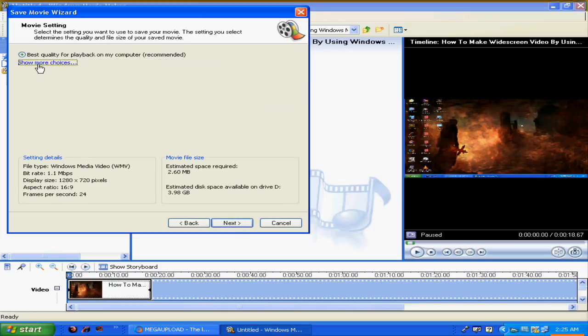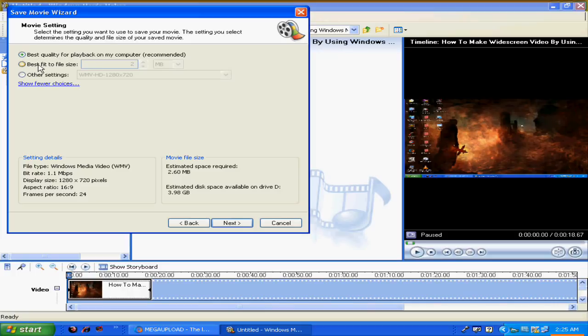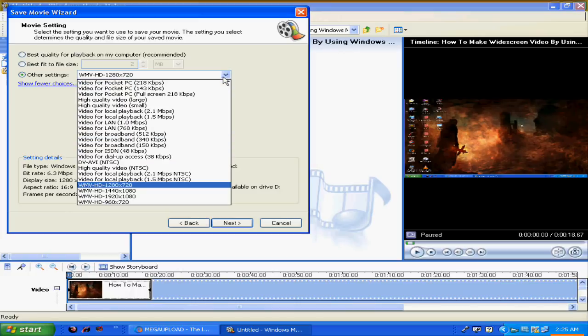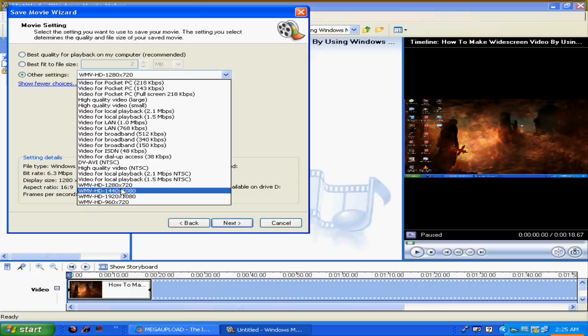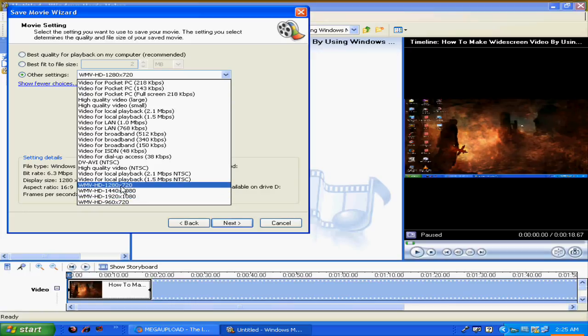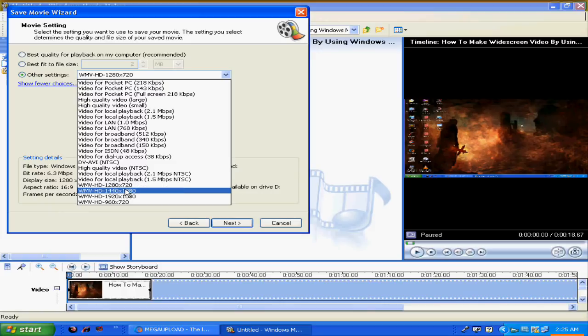Once you're here, click Show More Choices and click Other Settings. As you can see, the one you've downloaded is here - it's called WMD HD, 1280 by 720. But I usually use this one, so just click this and then Next.